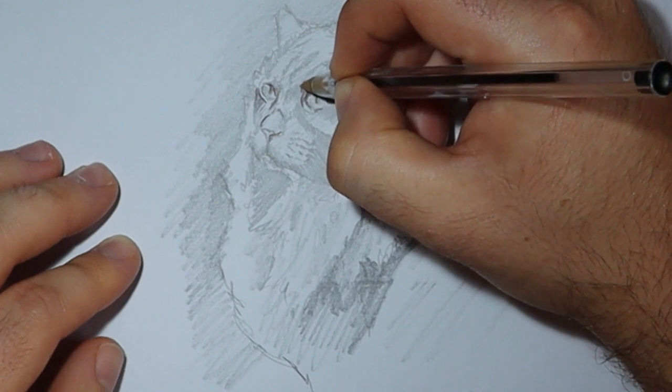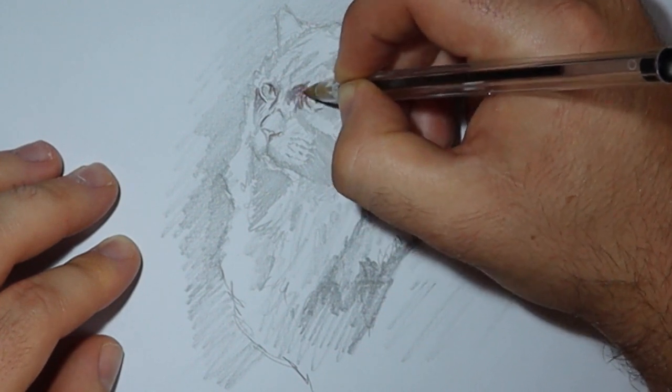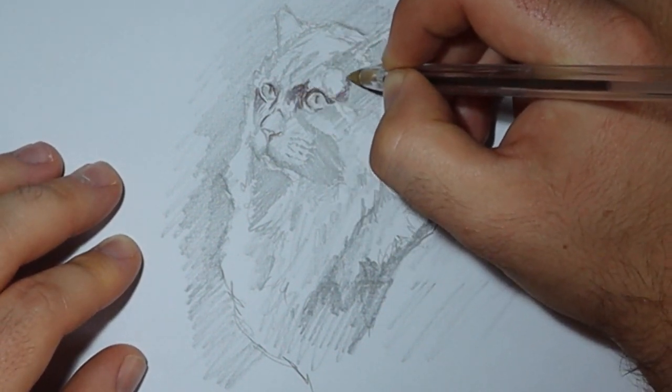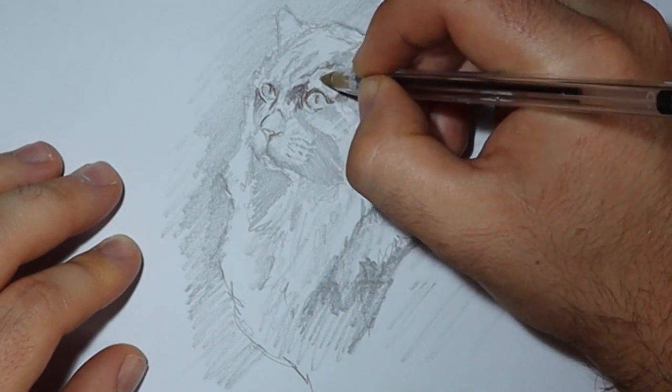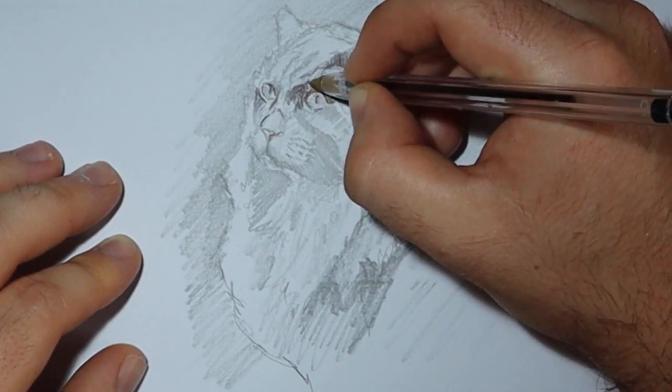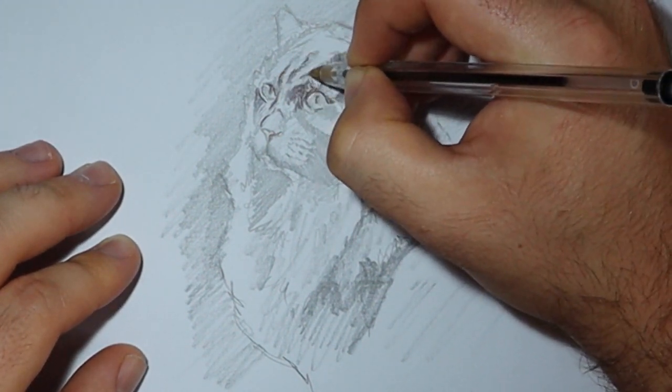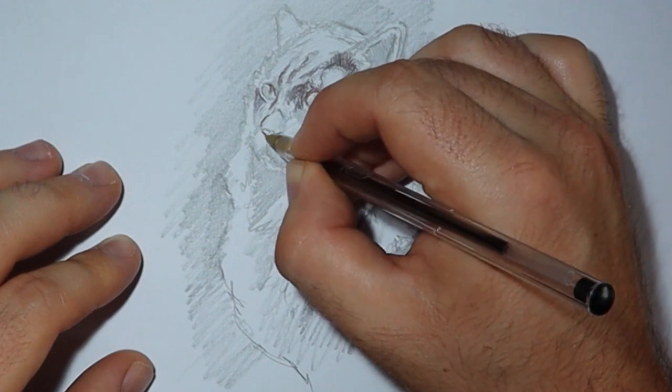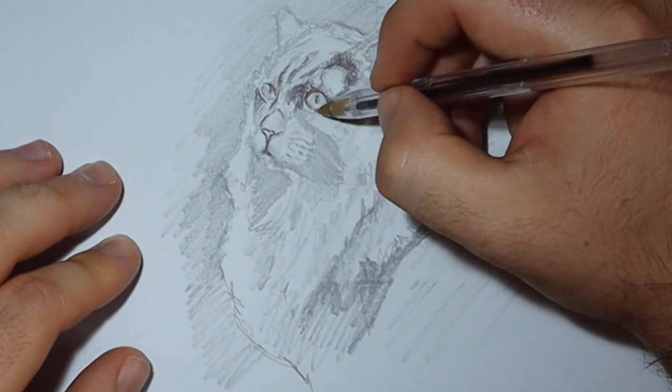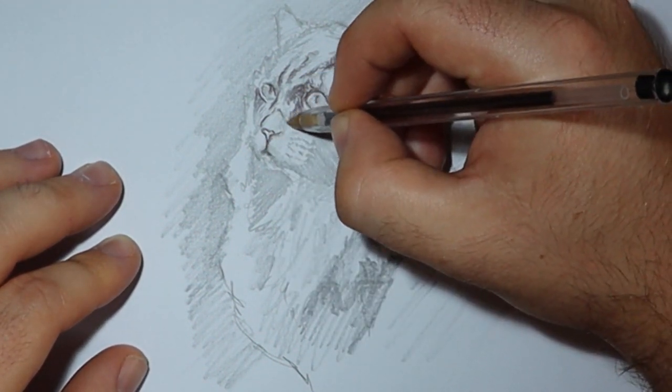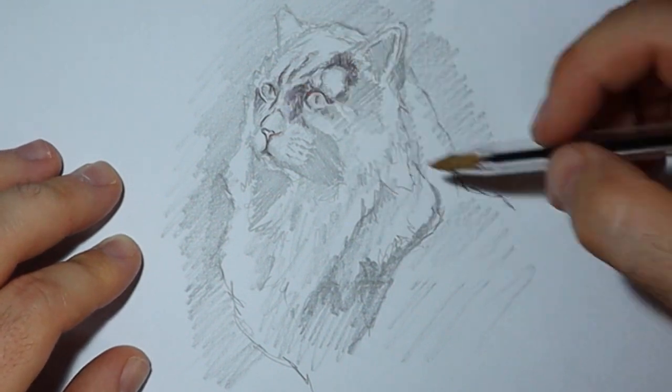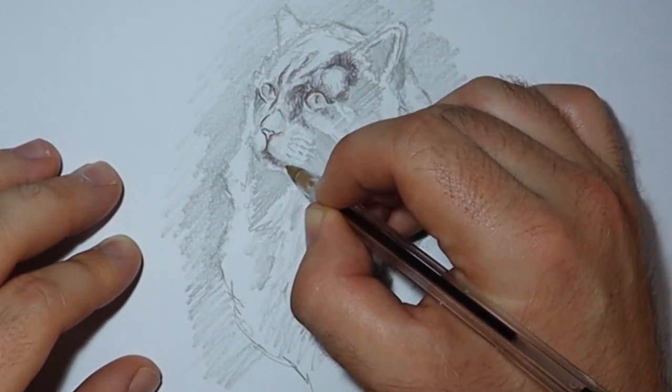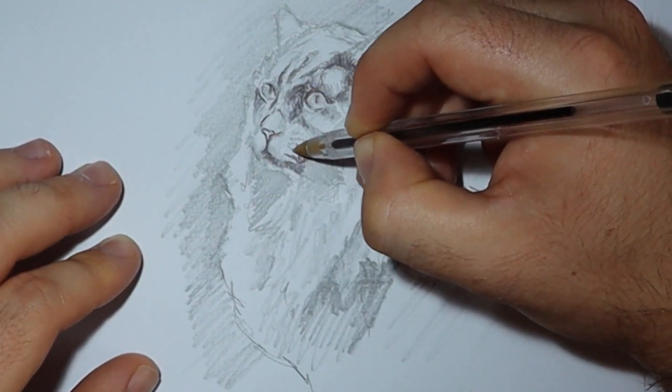And just to show that you can draw this with anything. You don't need a pencil to be able to draw. You could do everything with a pen. You just need to be a little bit more cautious when you're using the pen, as obviously you can't erase it, you can't rub it out. So you need to think about what you're doing a little bit more.